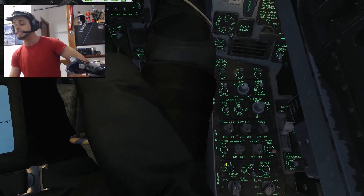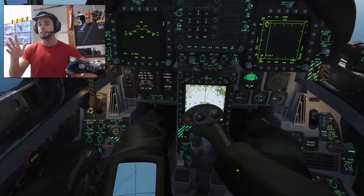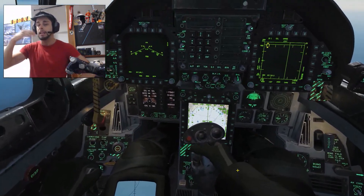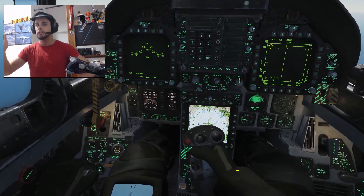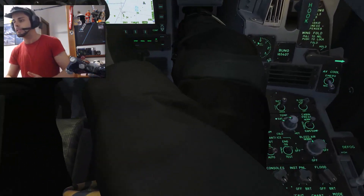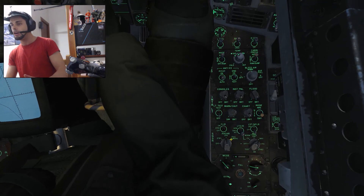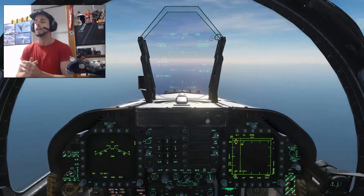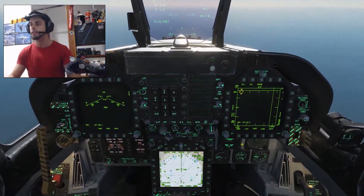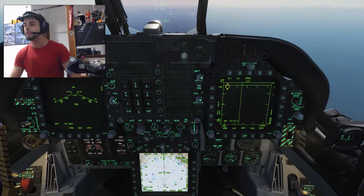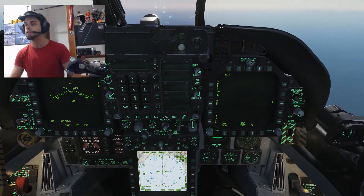You have to set it in standby mode for around 2 minutes, and then when you are going to use it, you will jump to the on position. Remember: 2 minutes to warm up the system, and then here is the FLIR.